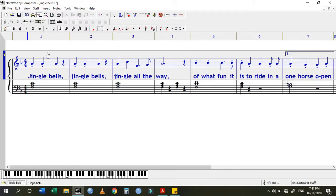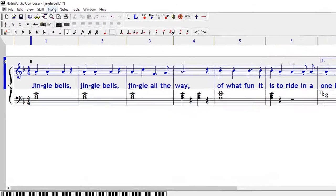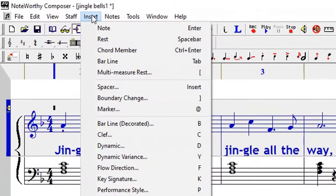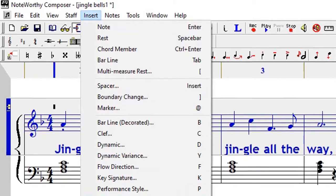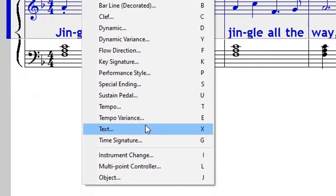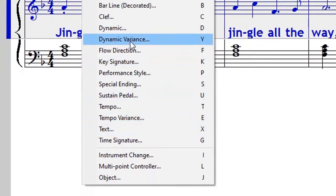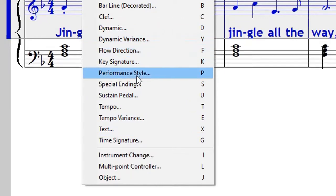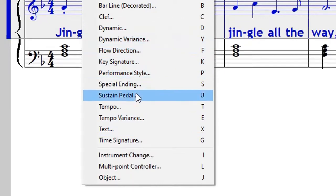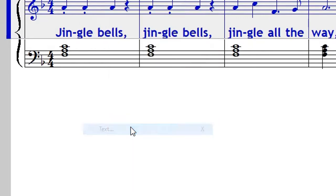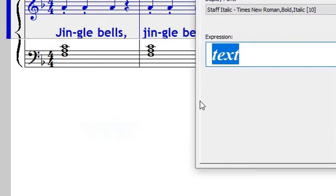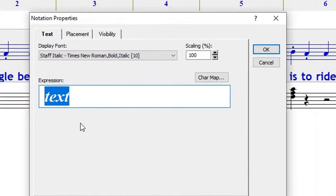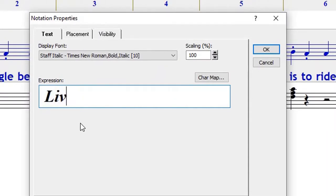So how you do that: you go to the Insert menu, and then there is Text here. There are also Dynamics and Dynamic Variances, Flow Direction, Performance Styles—all these dynamics are available there. But for a direction like 'Lively,' just go to Text and then you type there manually that you want it to be lively.